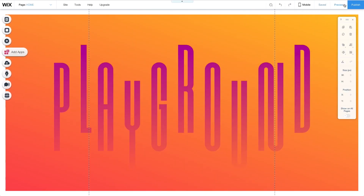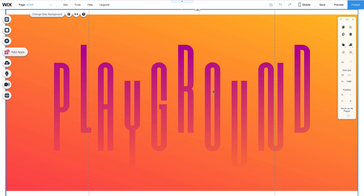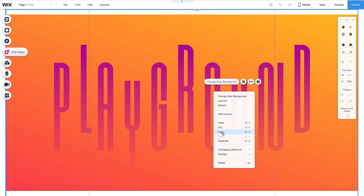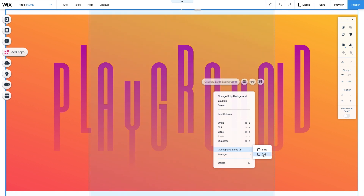When working with multiple layers, I can select the bottom layer by clicking on the strip and selecting overlapping items. Here I can see all the layers and select the one I want to move.